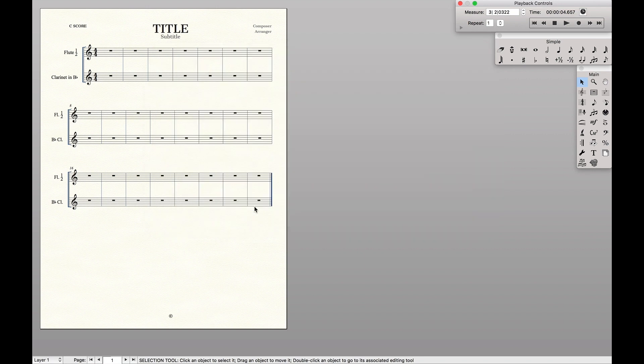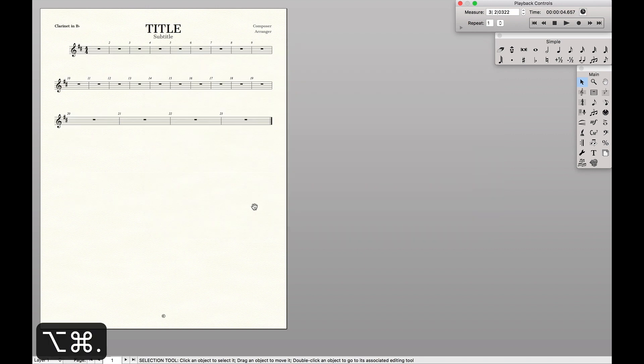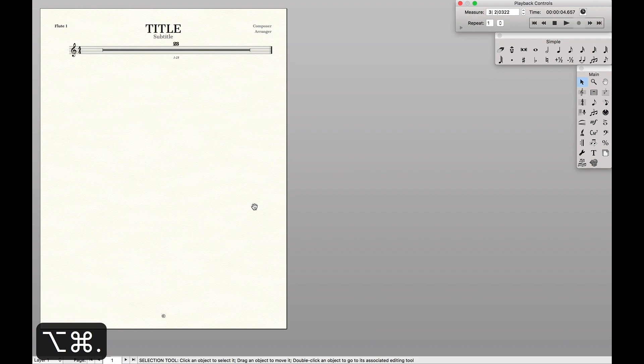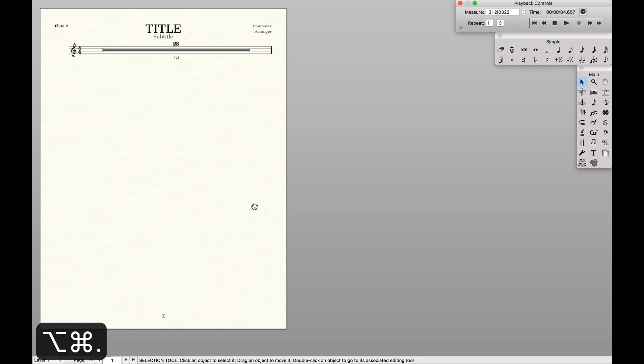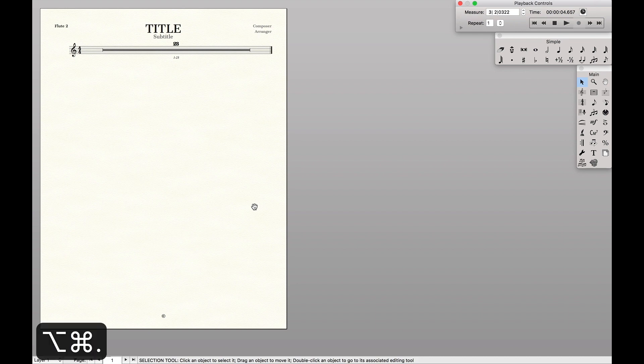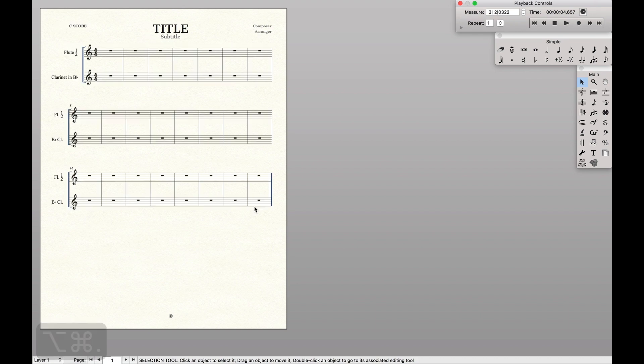So now that we have that created, hit okay. And you'll notice that we have a flute one part, and we have a flute two part. Now it already wanted to make the multi-measure rest because that's how finale set up.